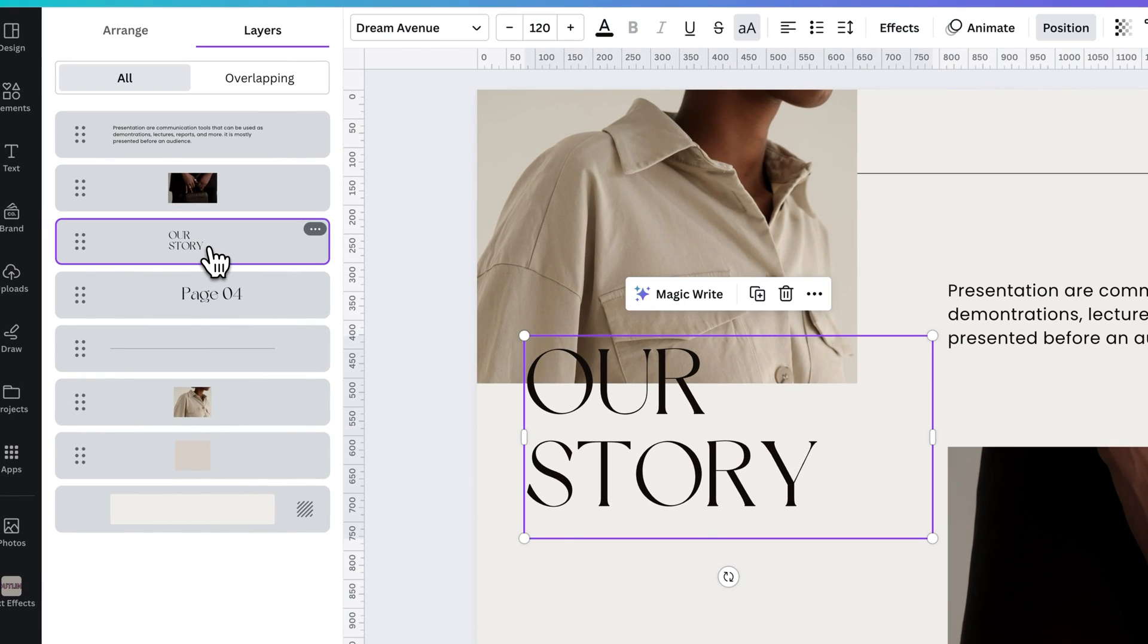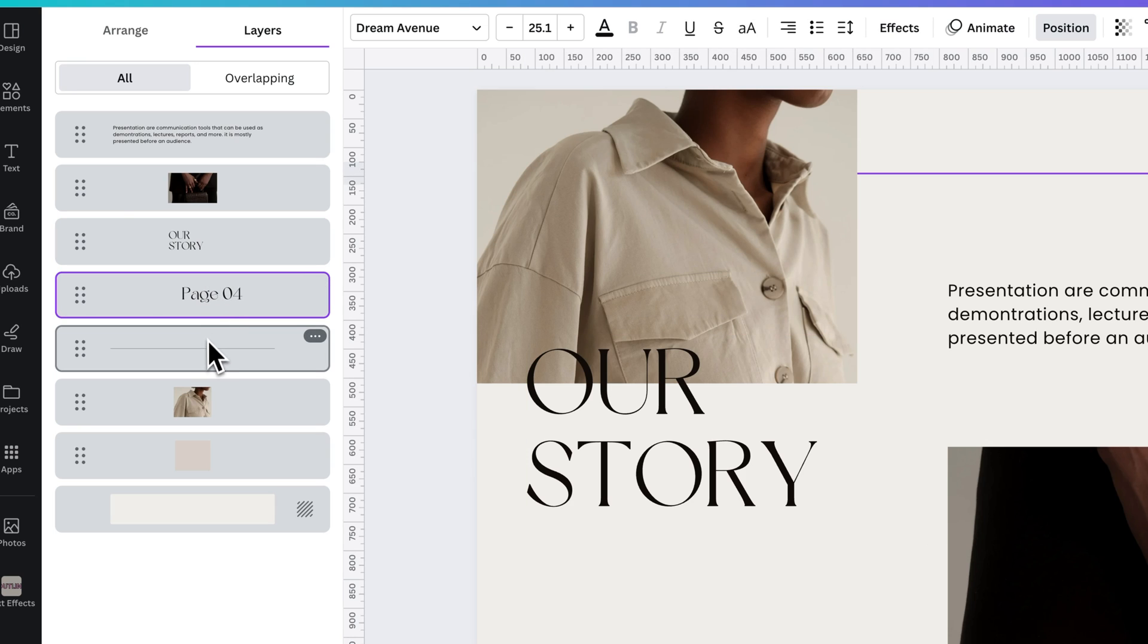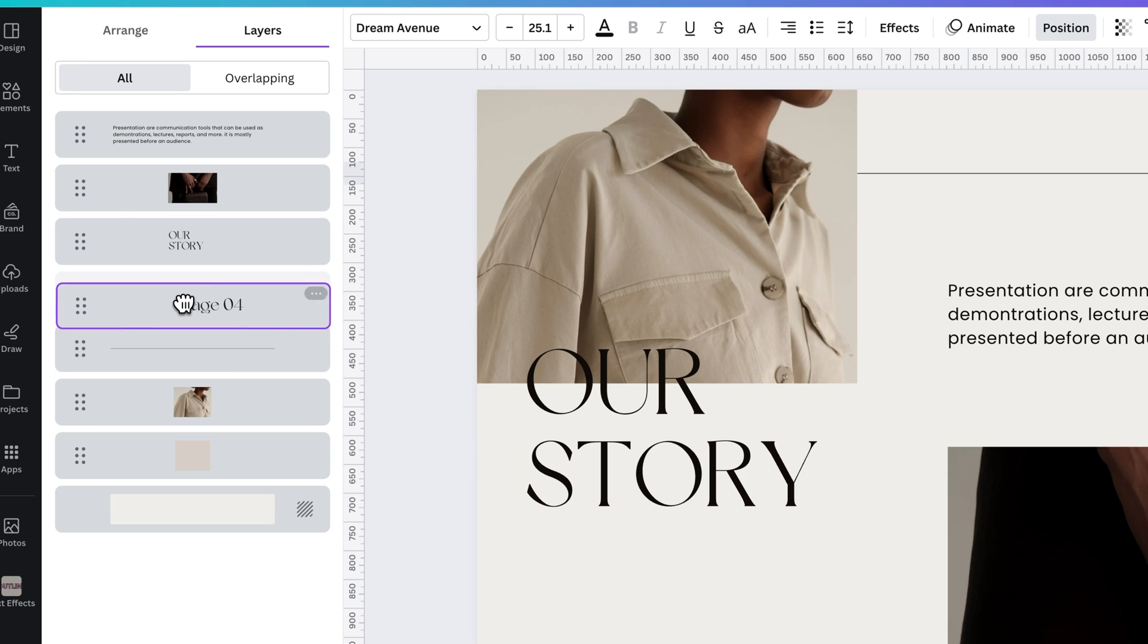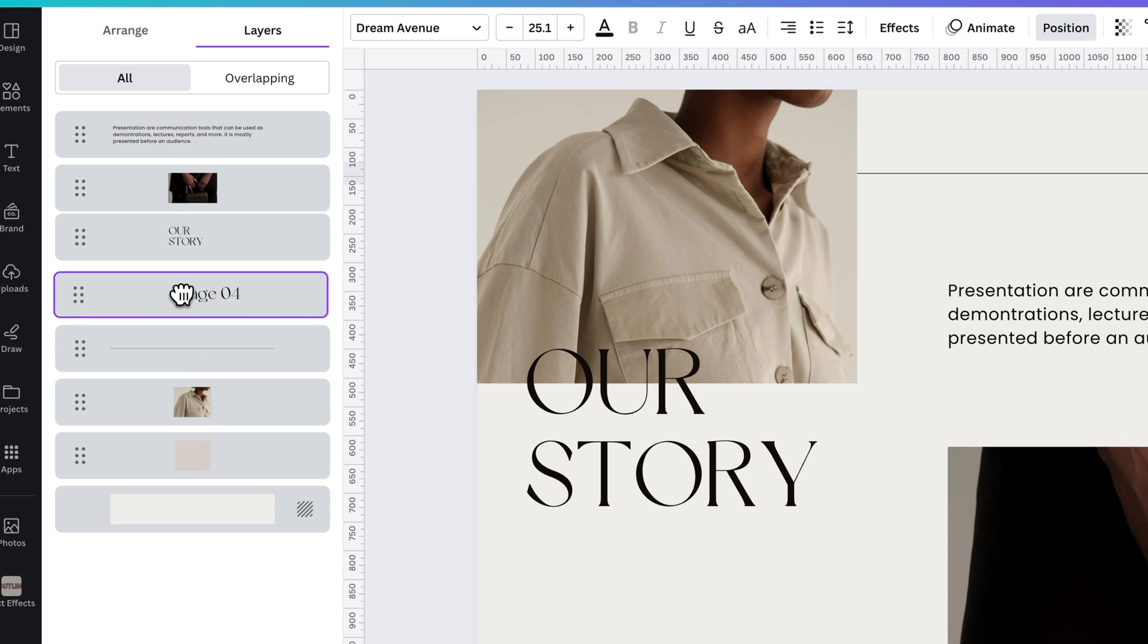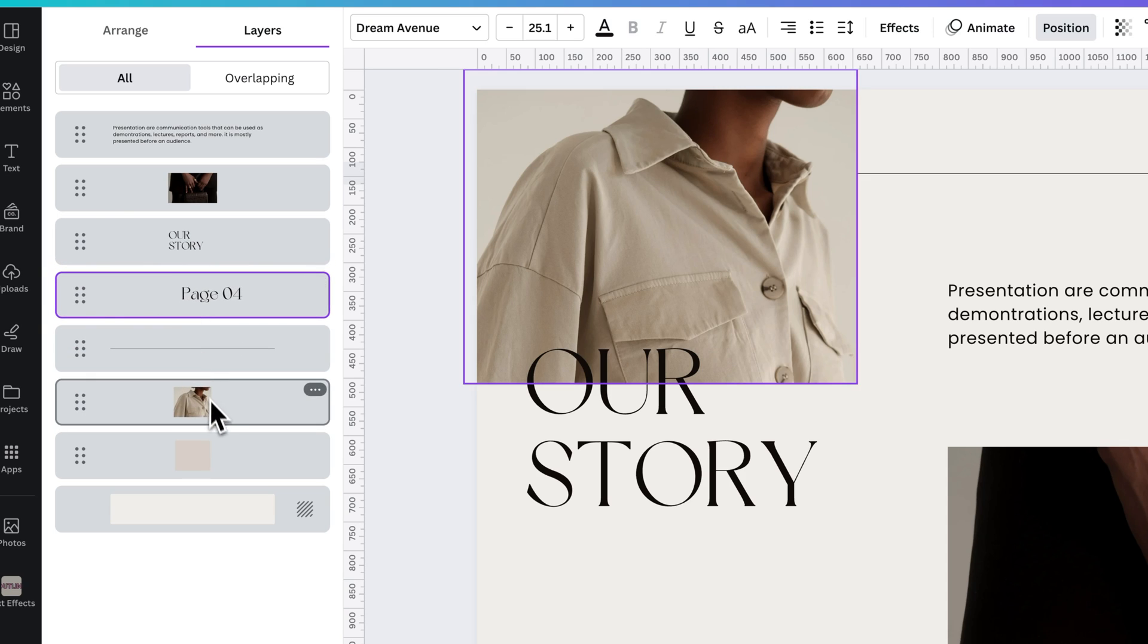So if something was overlapping and hard to select, you can actually grab it this way. You can also click and drag elements around to drop them above and below others.